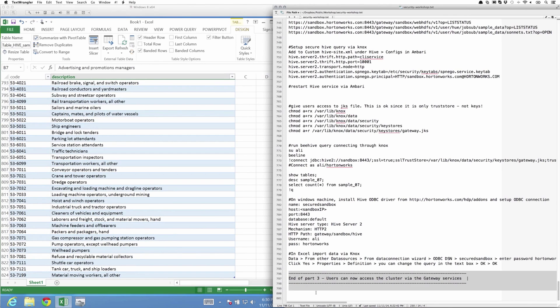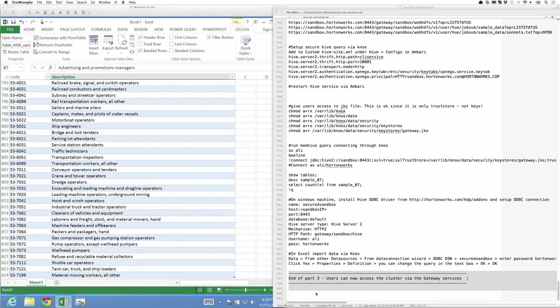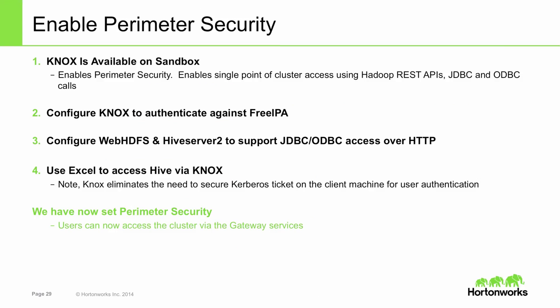So that's the end of part three. We've basically shown how users can access the cluster via the gateway server. This also brings us to the end of the security workshop where we took a vanilla HDP 2.1 sandbox and enabled authentication via Kerberos, authorization and audit via Ranger, perimeter security via Knox. We hope you have enjoyed this workshop and found it useful and look forward to your feedback. Thank you for attending.